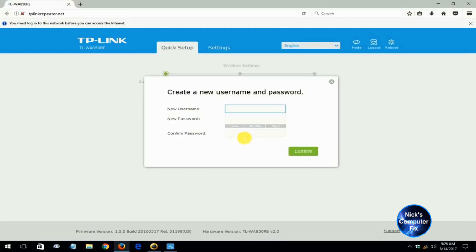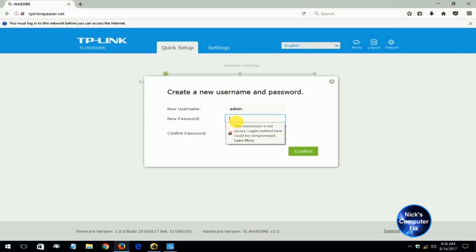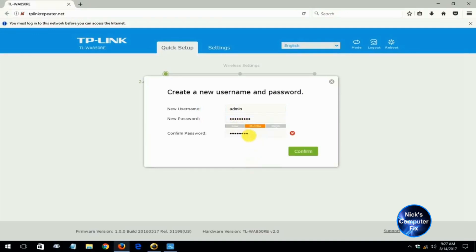Where you are prompted to create a new user ID or username and password to get into this device. I'm going to go ahead and use admin as the username and I'll create a new password here. It's smart to make it at least eight characters and then confirm and click on confirm.